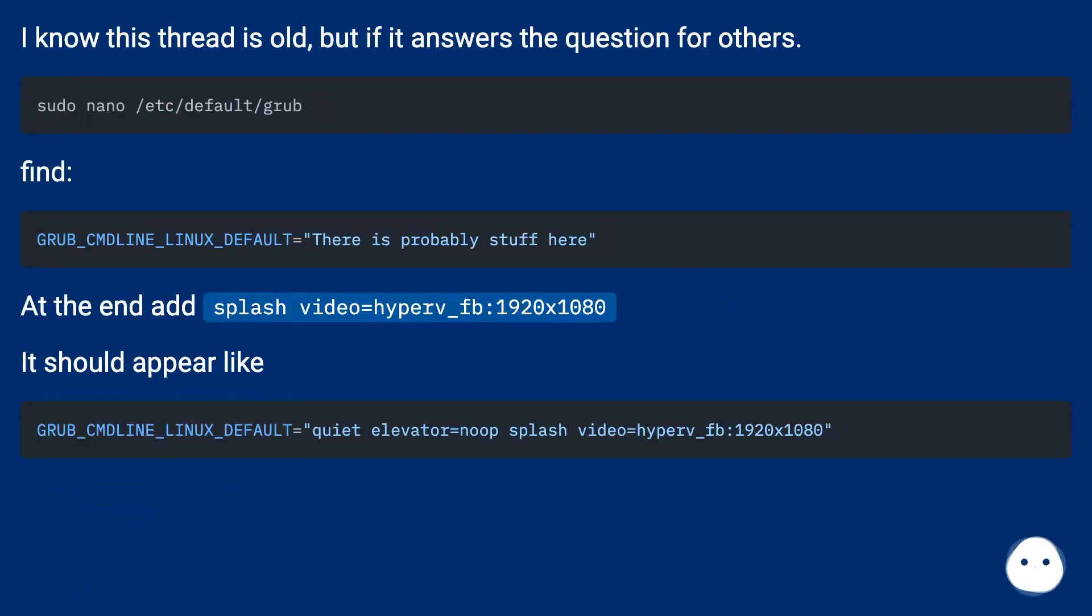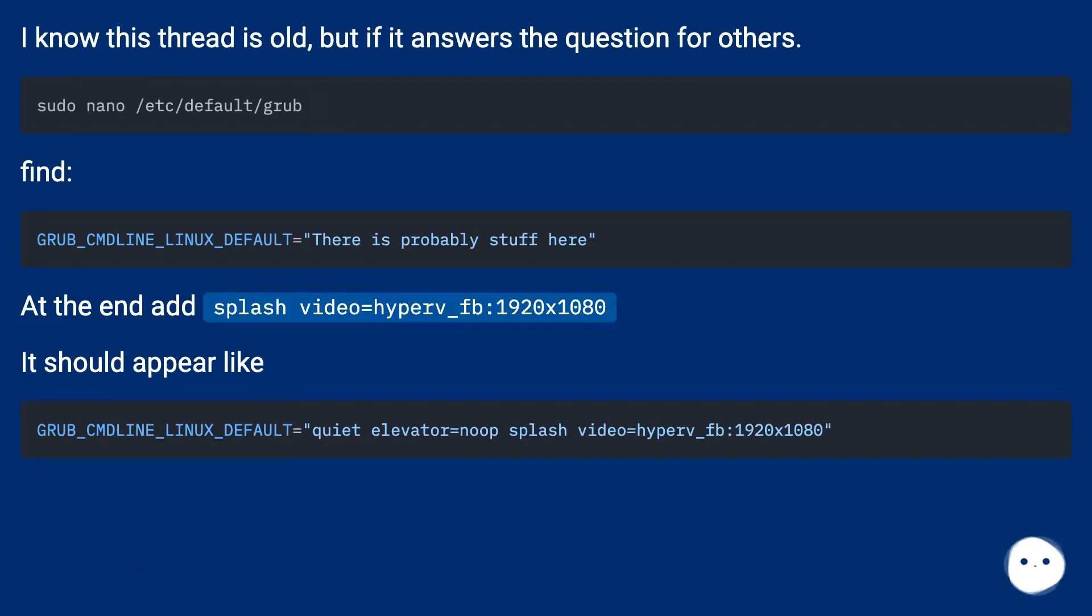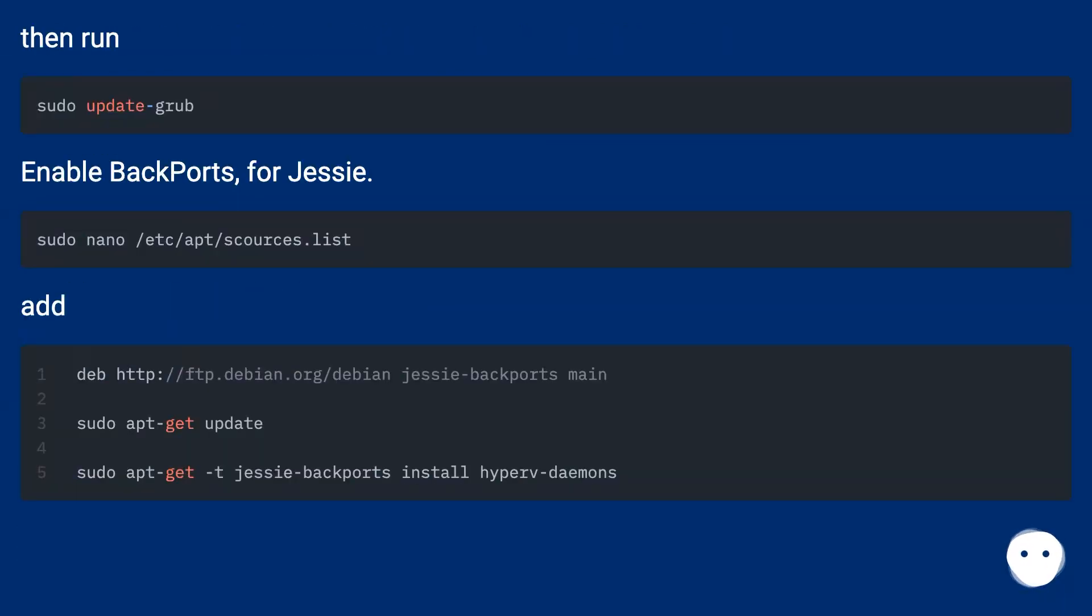I know this thread is old, but if it answers the question for others: Find the grub config, at the end add splash video=hyperv_fb:1920x1080. It should appear like the example shown. Then run the update command.